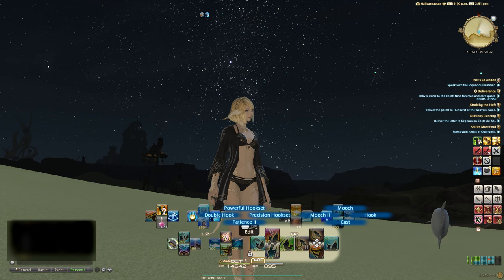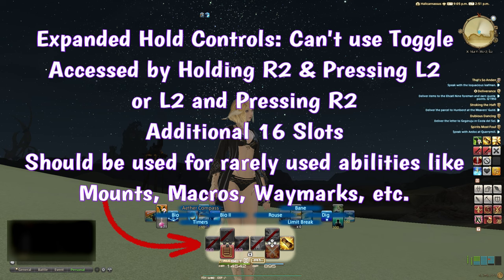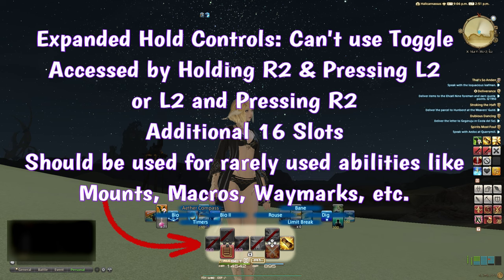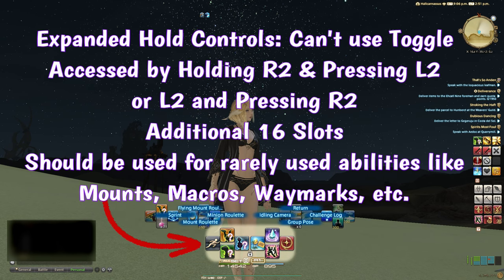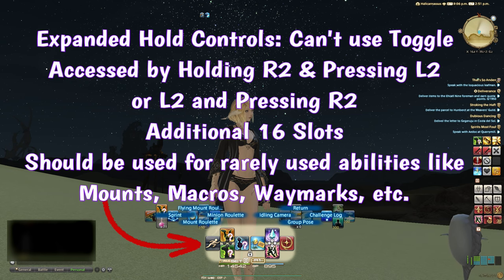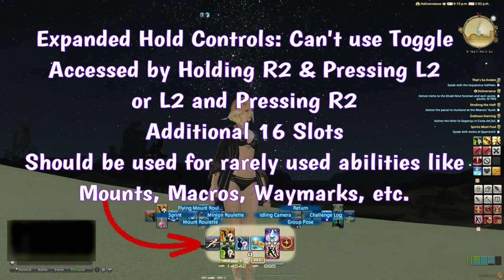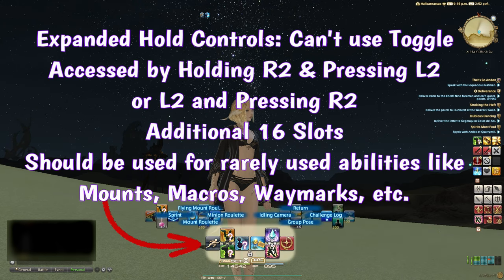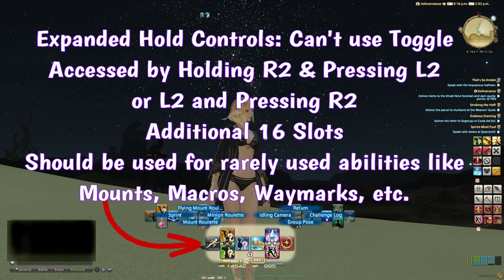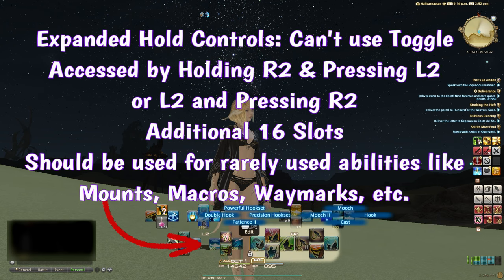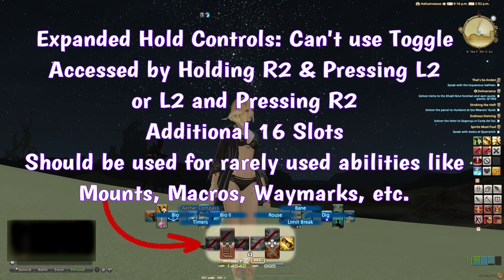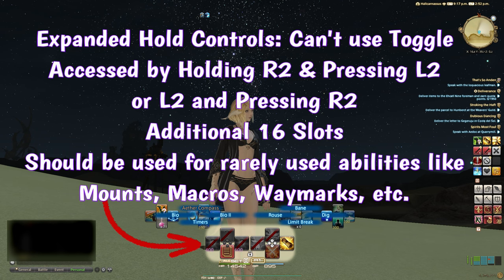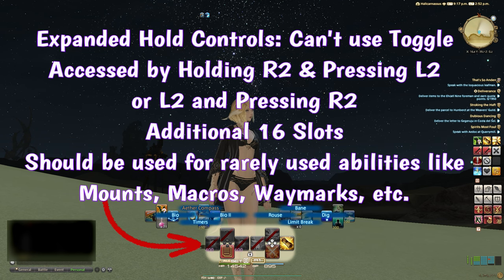The final sets are accessed by holding L2 and pressing R2, or by holding R2 and pressing L2. Because this menu takes a bit more effort to get to, I'd recommend putting things on these bars that you use less frequently. For example, Mount Roulette, gear repair, macros, waymarks, or ready checks are some good ones to consider for these slots.